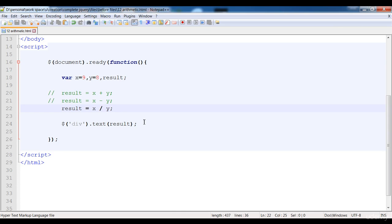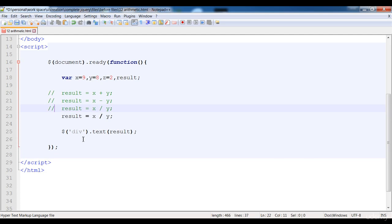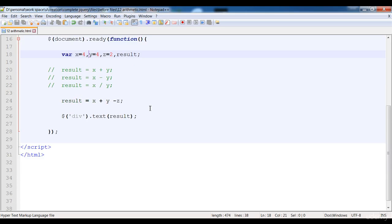Now I'm going to tell you about precedence. First I'm going to create another variable z and set it equal to two. Now I'm going to perform more than one operation on three elements. Here I'm going to perform x plus y then multiplied by z. I'll shorten the values so we can understand clearly — I'll set x and y to four — so now it's x plus y multiplied by z.